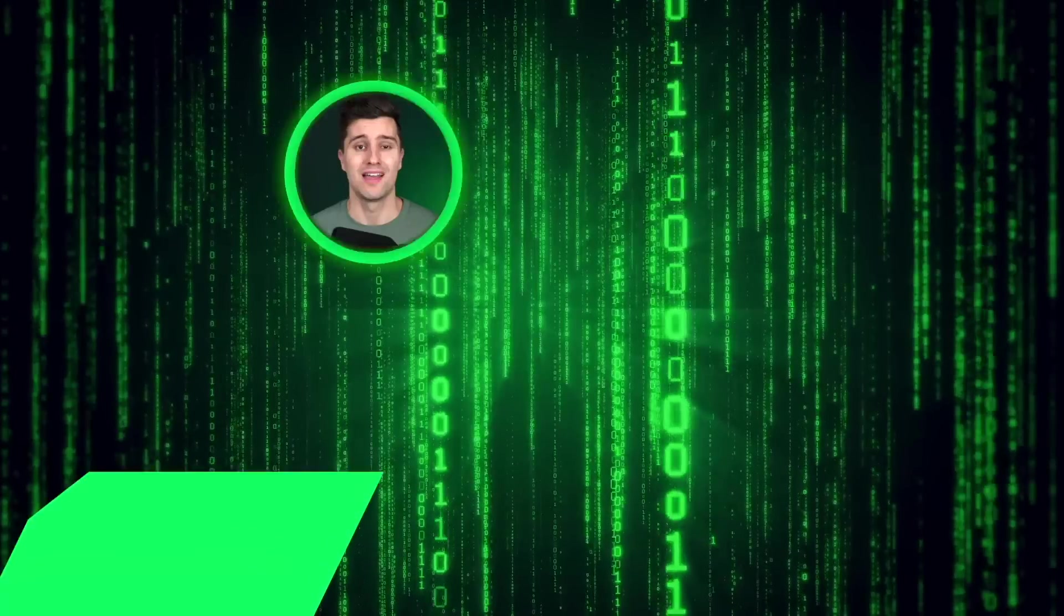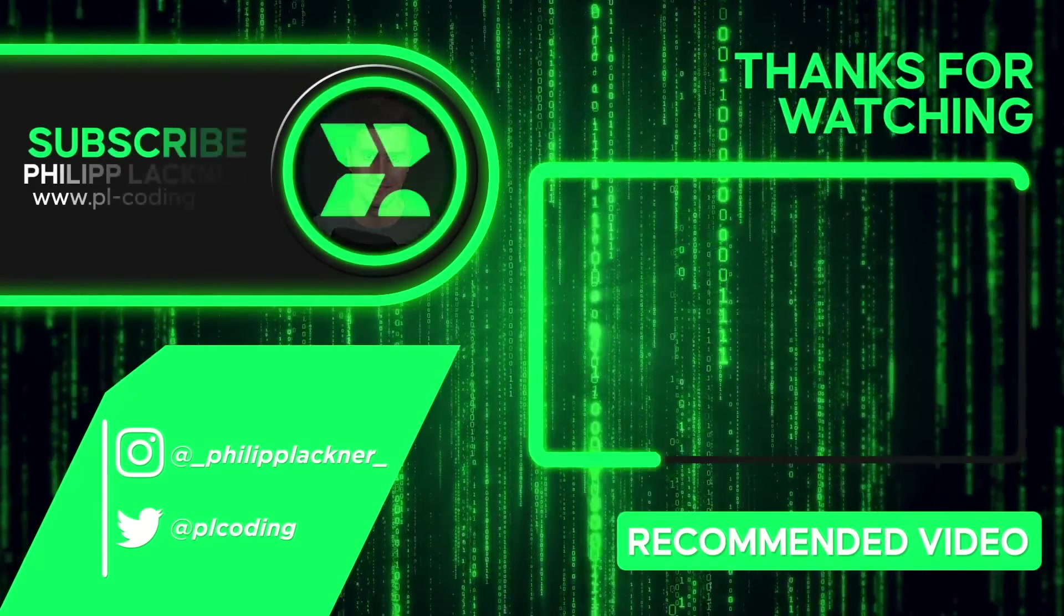Thanks for watching. I hope you learned something new and I will see you back in the next video. Have an amazing rest of your week. Bye bye.